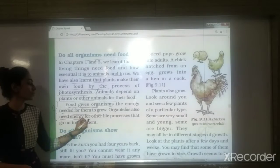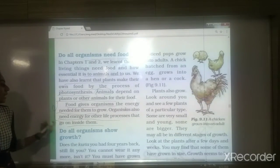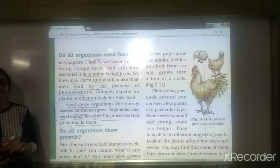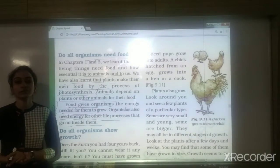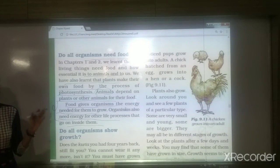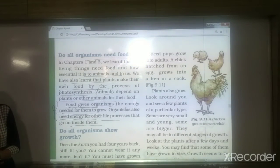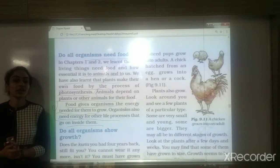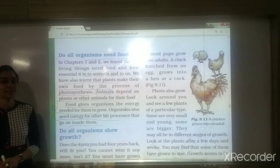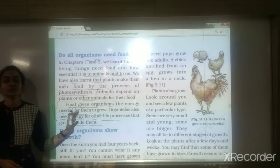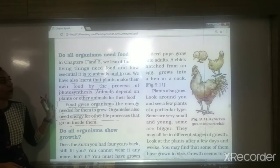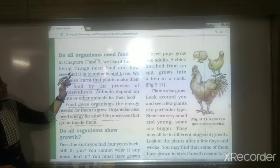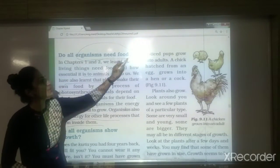Organisms also need energy for various life processes — reading, playing, writing, sleeping. Even sleeping requires energy. We get this energy from the food we eat. That is why all living organisms need food. So this is the first characteristic: organisms need food.